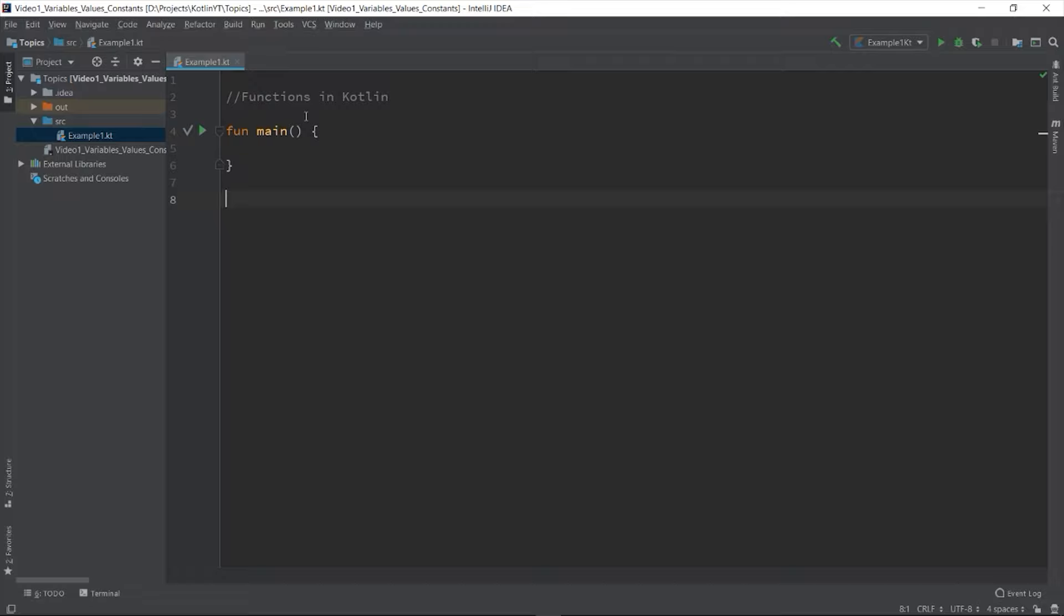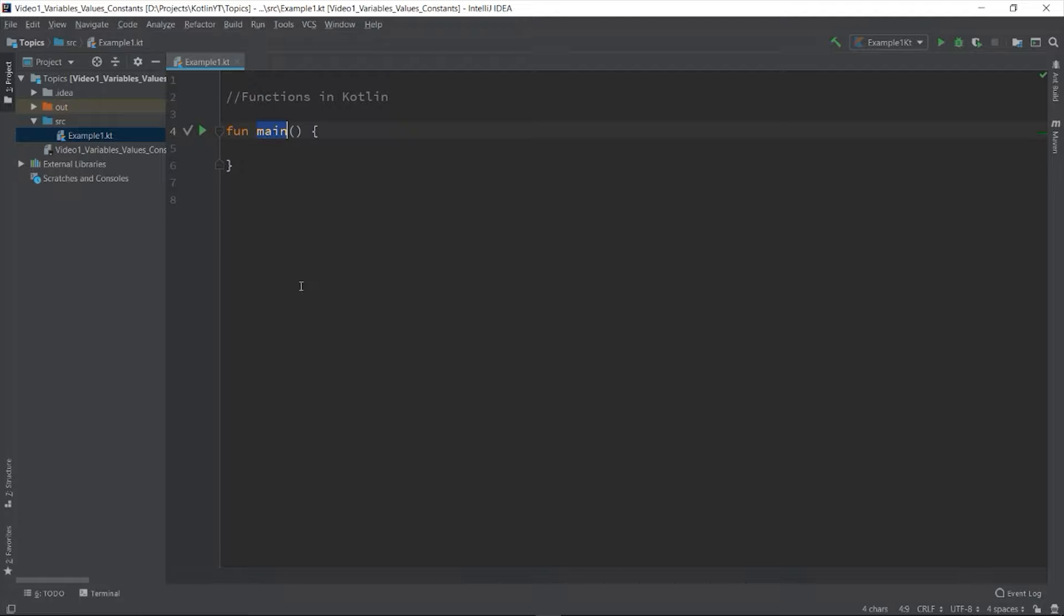As you can see, we're using the function main all throughout the examples. On other languages like C sharp and Java, class is the main building block of code. In Kotlin, since its design is to support functional programming, it is possible to create the whole program without creating any class. Function is the building block for Kotlin.